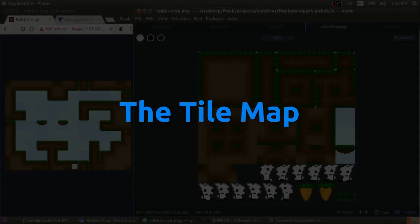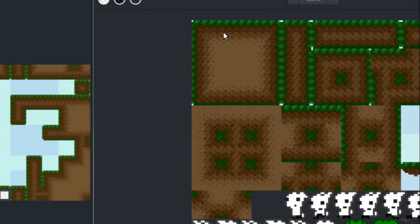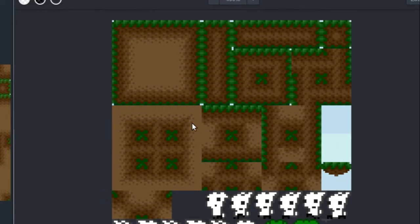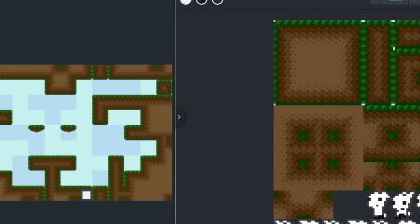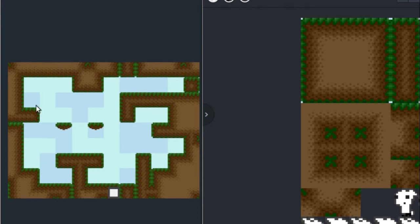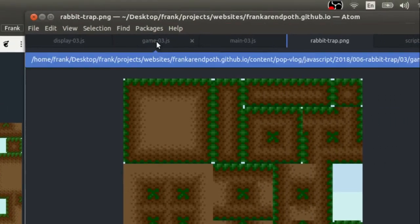Alright, so now that we've loaded our tile sheet image into our JavaScript, we actually have to get these individual images out of this sprite sheet or tile sheet. We have to draw them to different locations on the canvas to create something of a tiled map like you see here. So how do we do that? Well, it starts out in the game class.